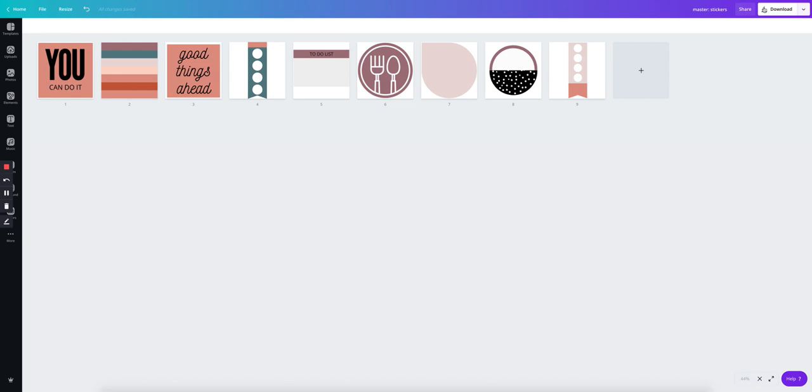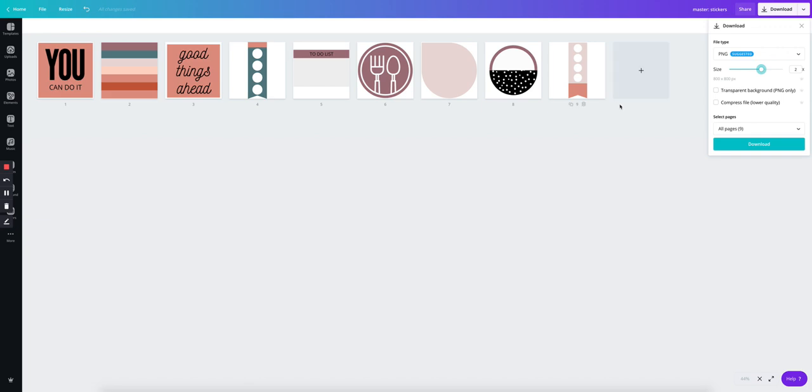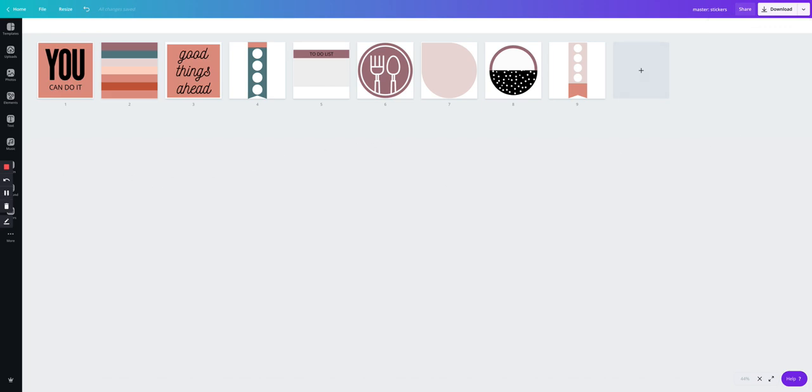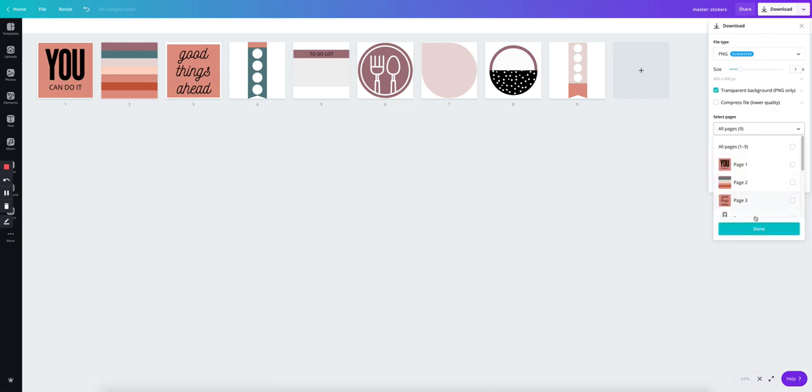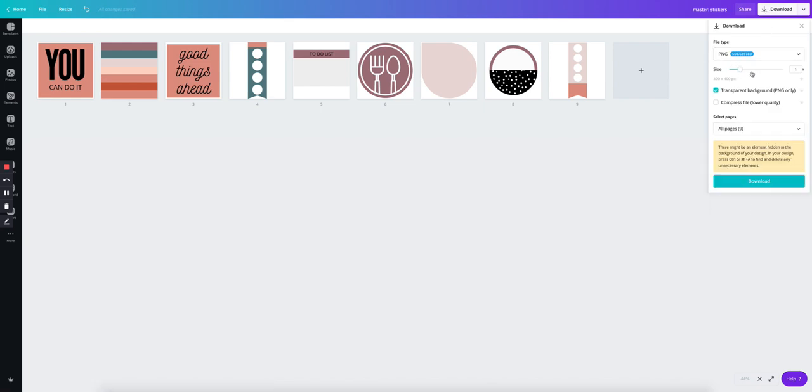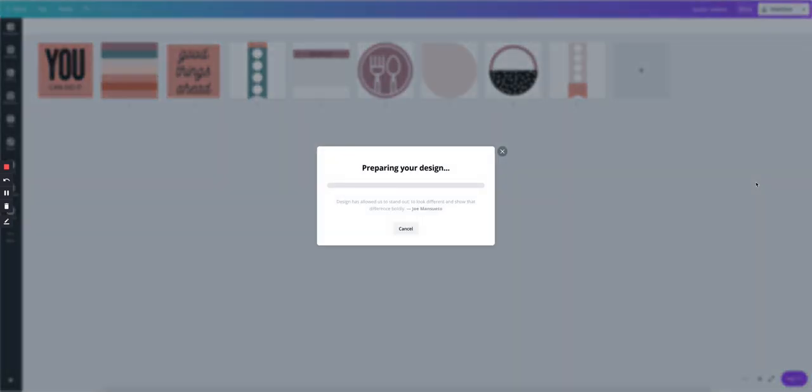I would go ahead and put it in the middle. Or since they're so big, there's really no need and just to keep that file size smaller. So let's keep it like that. PNG, transparent. I want all nine pages and I don't want to make it any bigger because that's just fine. And download.